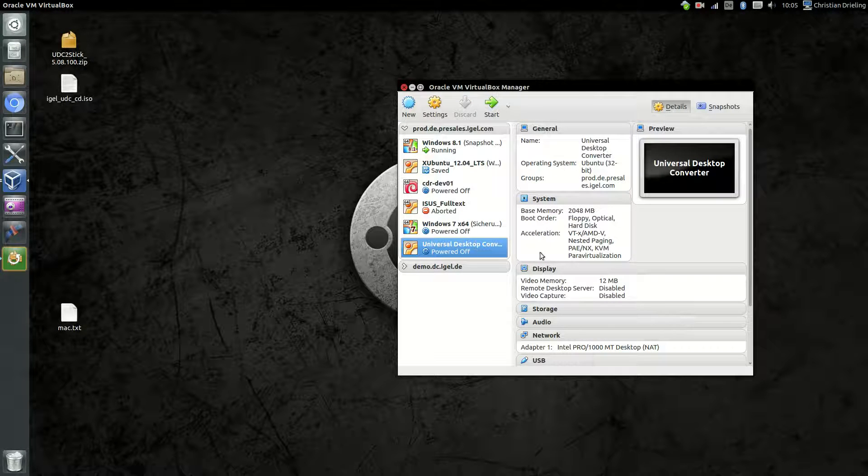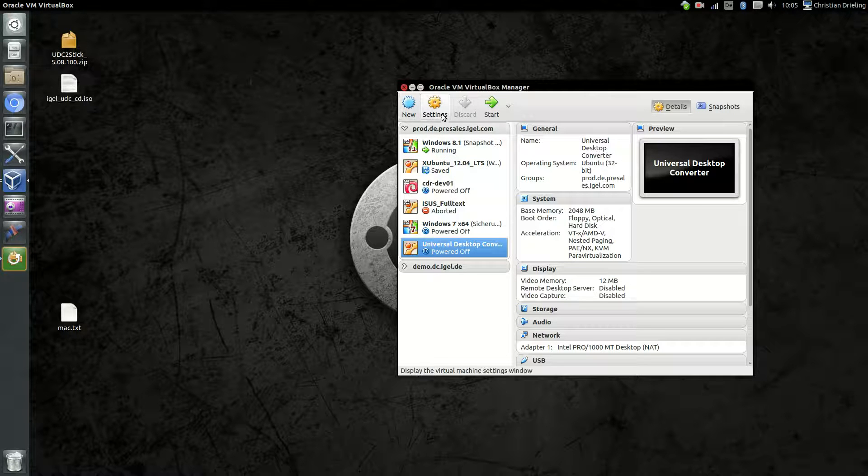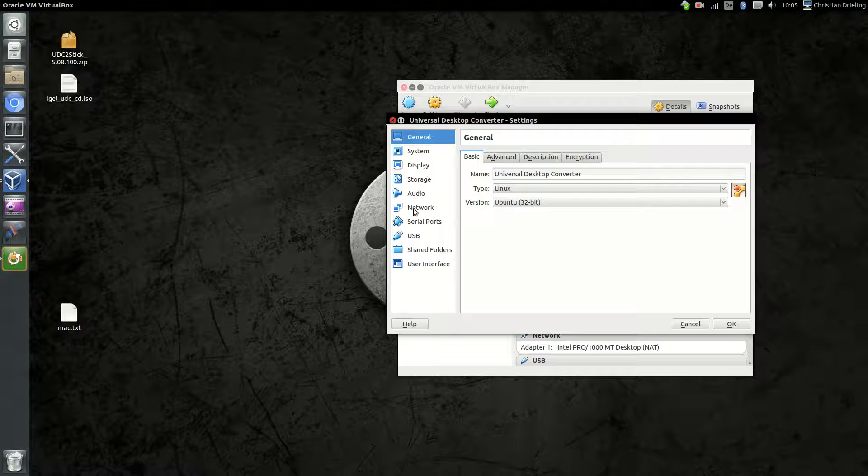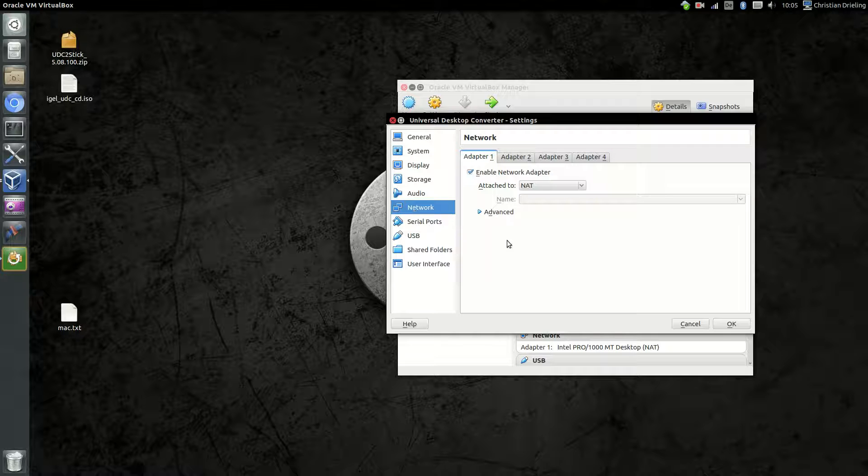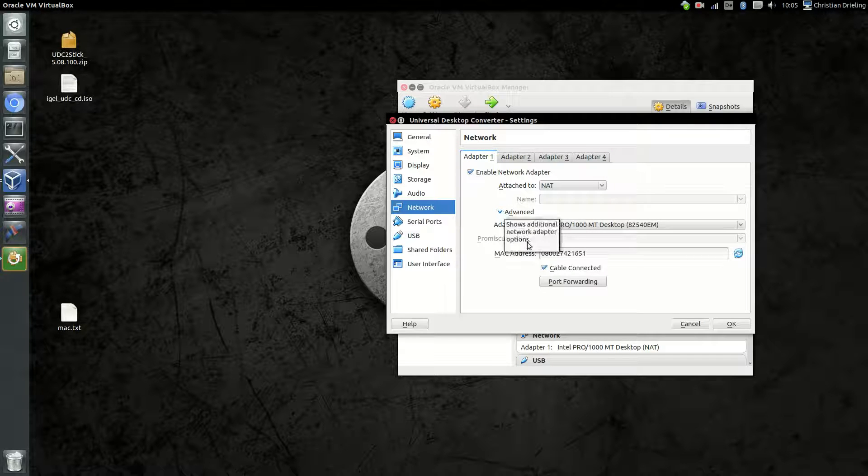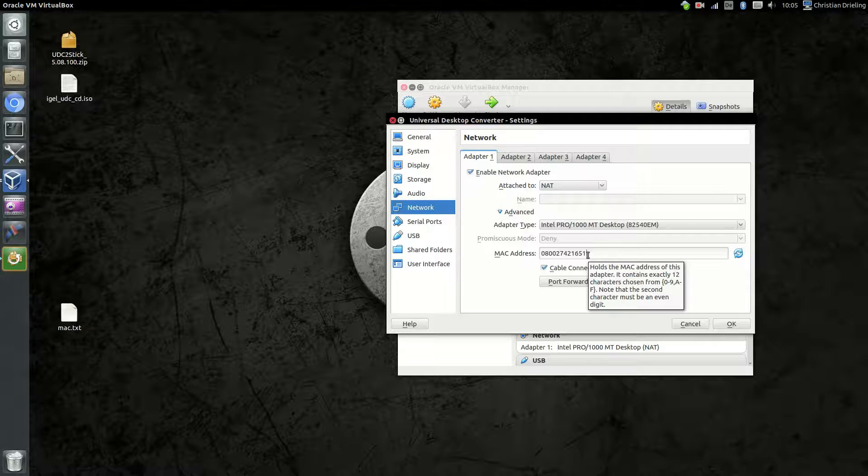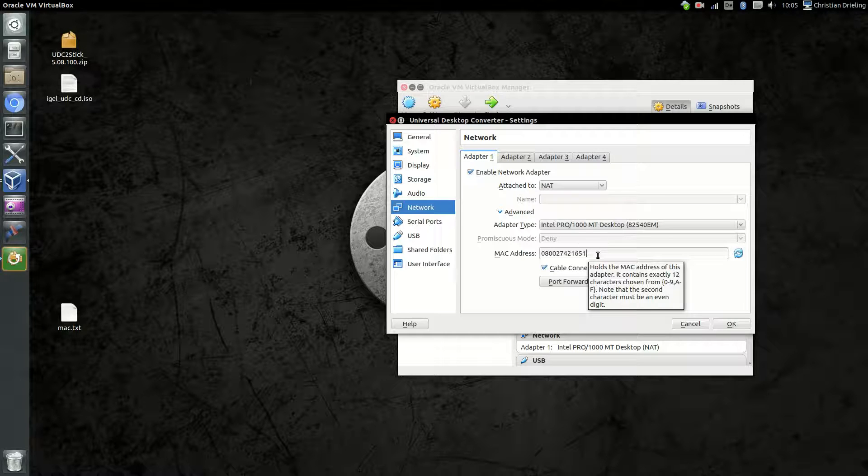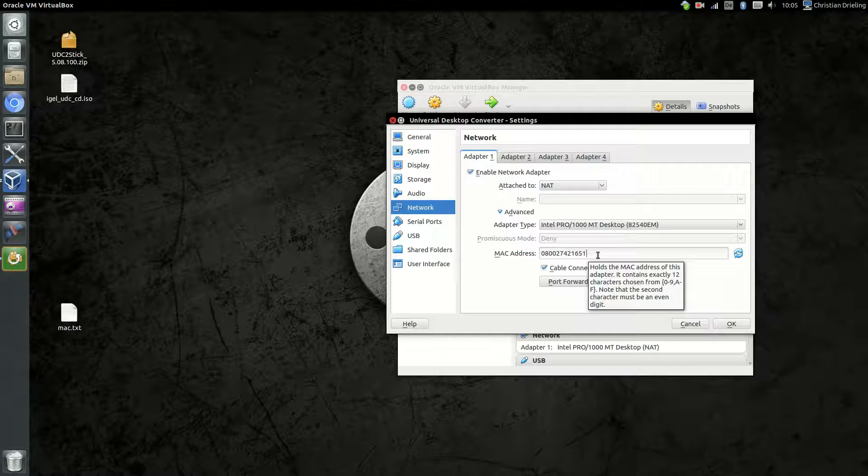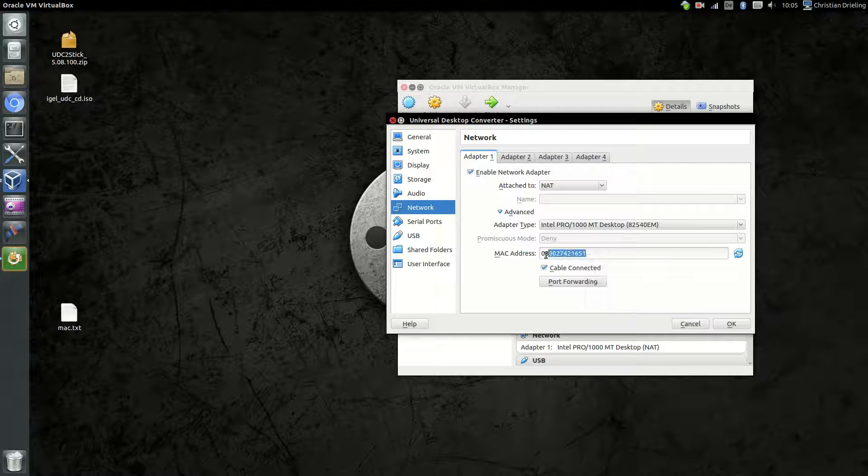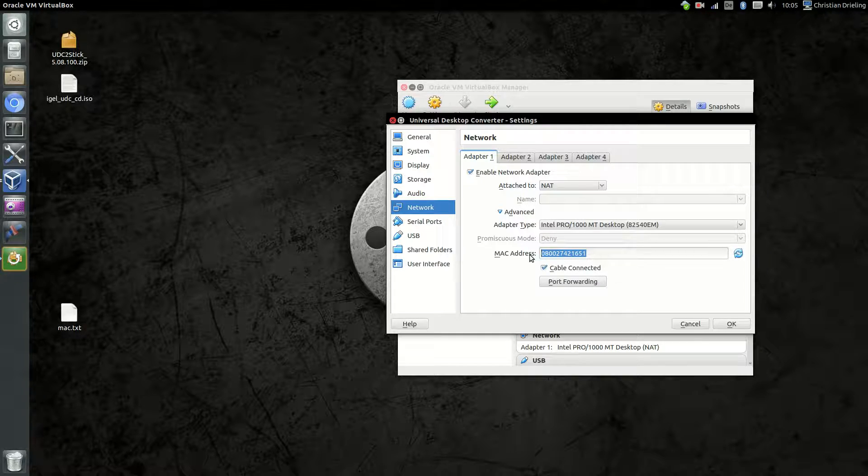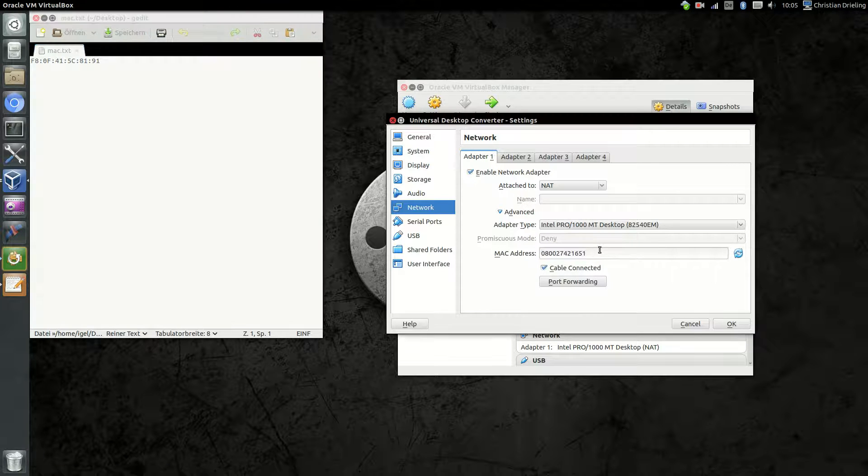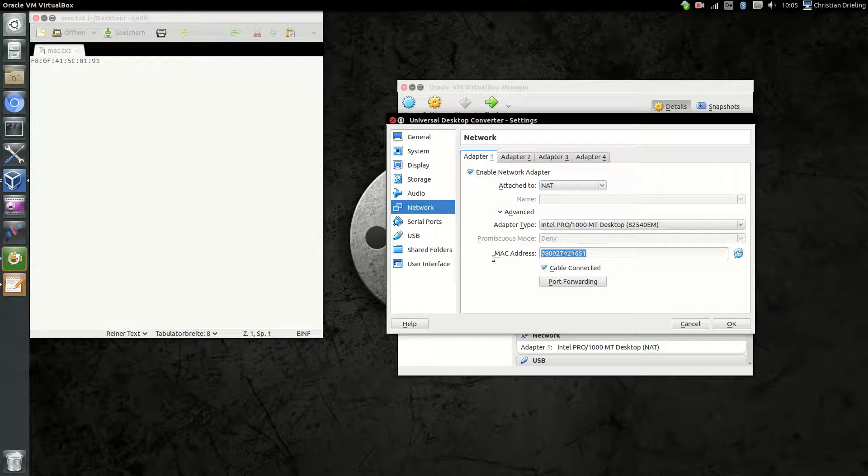After creating the virtual machine, we have to do some settings here. The first and important step is to give a MAC address. If you already have a license for a test machine, then you have to specify the correct MAC address. If not, you have to note this down for later step where we have to create a request for the test license. I already have a license and will just copy the information from one window to another window.